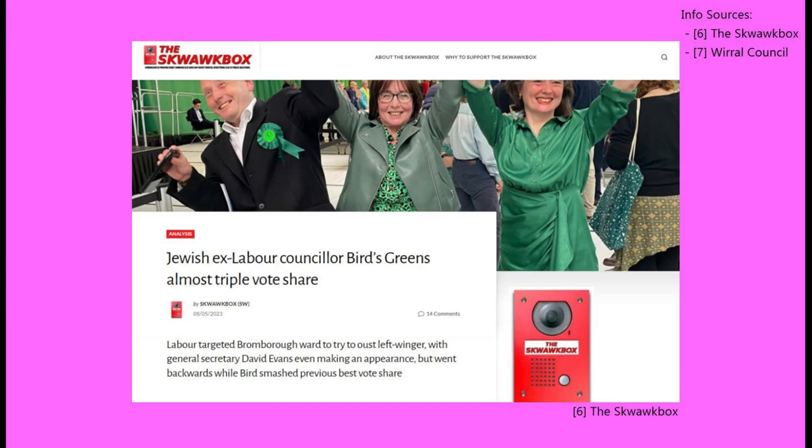To add insult to injury, when Labour's own general secretary went door-knocking for their candidate in Bromborough, they not only lost all the seats up for grabs, but failed to oust Jo Baird, a former party member. After being kicked out of the party for her commitment to left-wing causes, Baird joined the Green Party, and in this election she managed to secure more votes than she had while a Labour councillor.